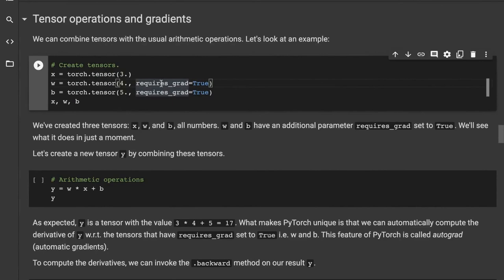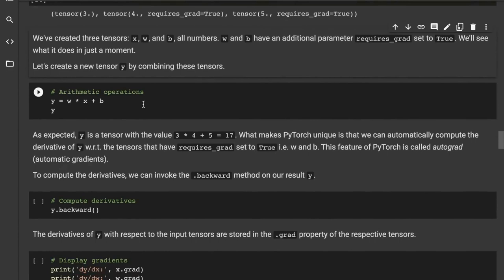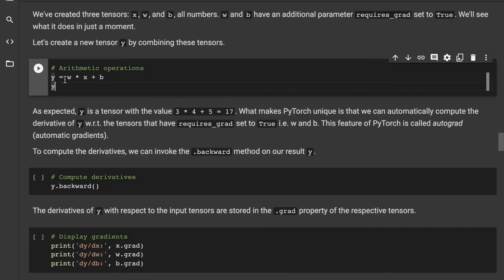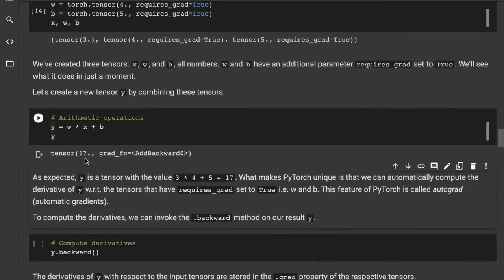We can combine tensors using arithmetic operations. Here we have X, W, and B — three tensors with values 3, 4, and 5 respectively. We've added the special argument requires_grad=True. Let's run this. Now, if we want to combine these tensors, we use basic arithmetic: W multiplied by X (star indicates multiplication) plus B. You'd expect 3 times 4 equals 12, plus 5 equals 17 — and it gives us 17, as expected.